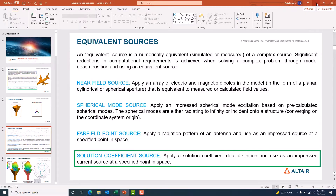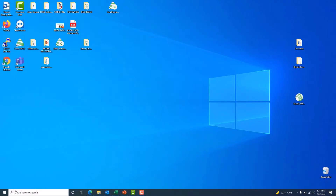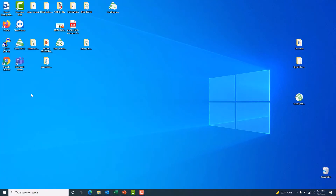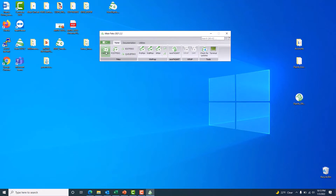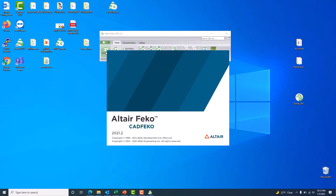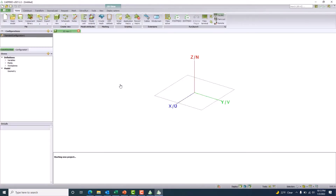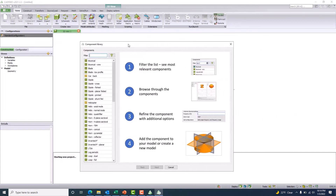Let's head to the demonstration. I will launch CAD FEKO — let me open FEKO 2021.2 and get the CAD FEKO model. I would like to create a simple horn antenna model. Rather than creating it from scratch, we have a very useful and intuitive feature in CAD FEKO — the component library — which is very handy. I'll choose the horn antenna from the component library.